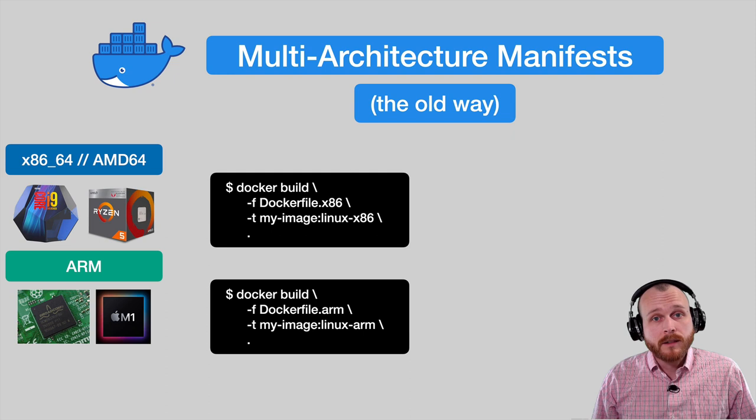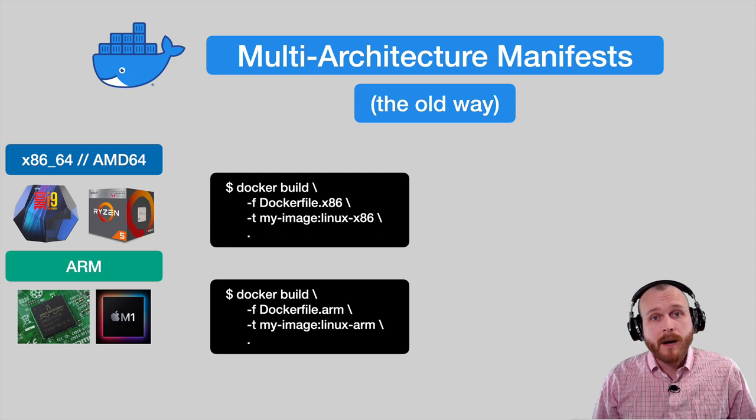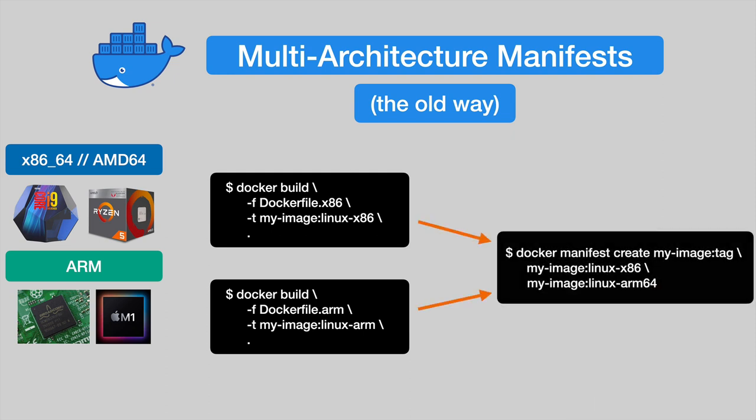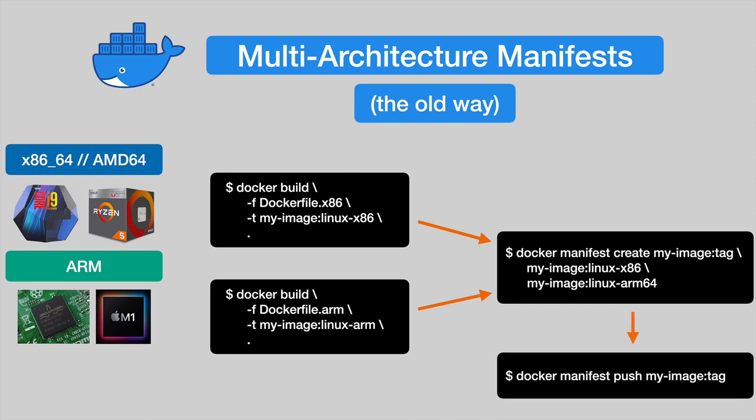Once they're built, you can create a combined manifest using the manifest create command. This manifest then gets pushed to the Docker registry alongside the images. This method works fine, but it can be a bit clunky.